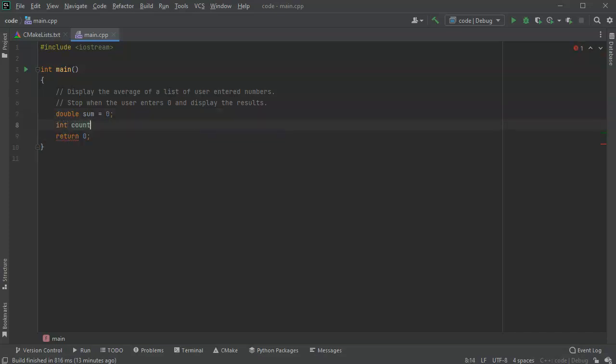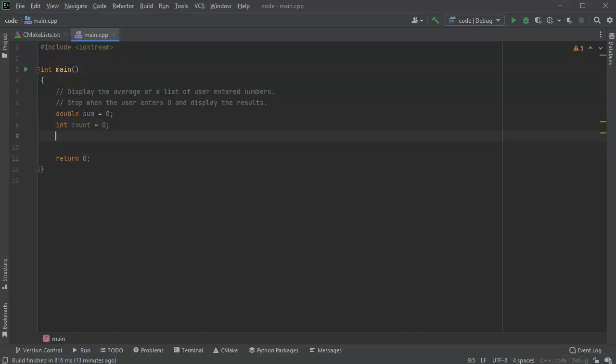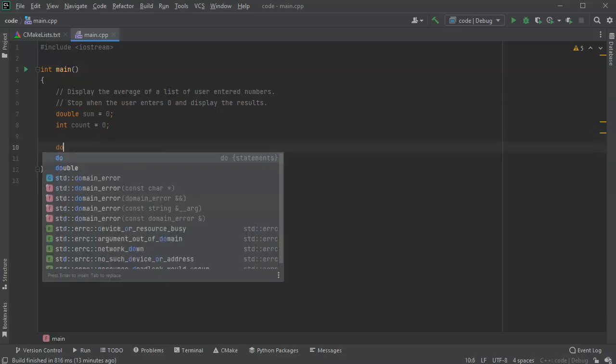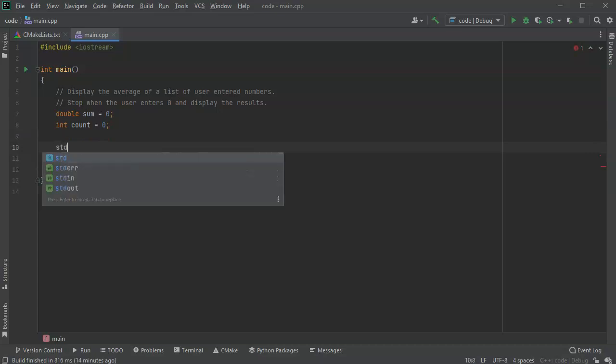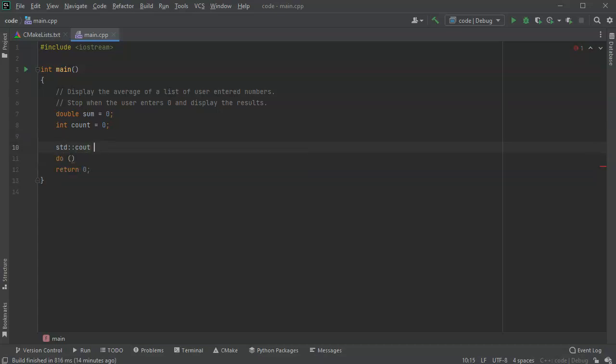And it says to stop when the user enters zero and display the result. So I'm going to go ahead and do a loop here, so I'm going to do a do-while loop. I'm going to prompt users, or maybe I'm just going to print something first here. I'm going to tell them to type numbers one at a time, enter zero to stop.